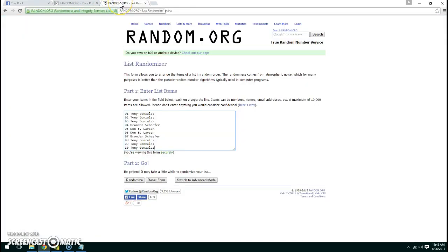We have Tony for three, Brandon for one, Don for two, Brandon for another, and Tony for the last three.